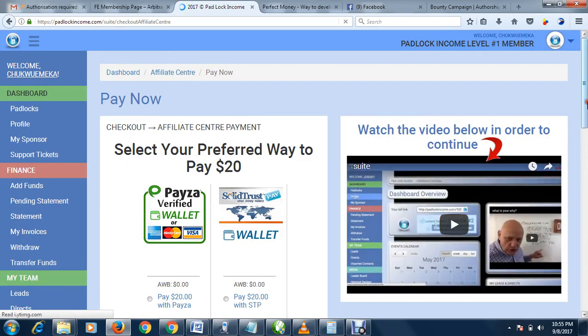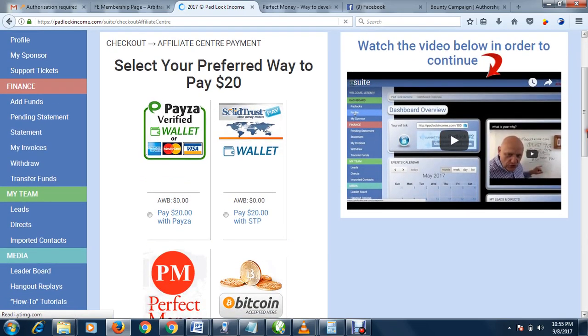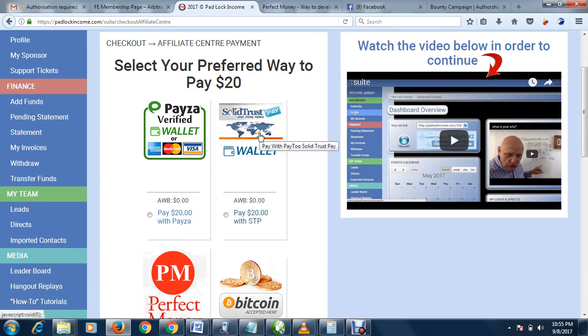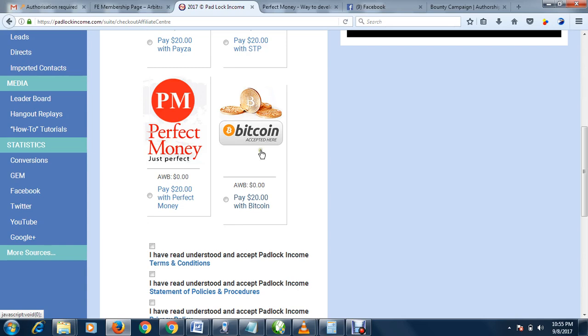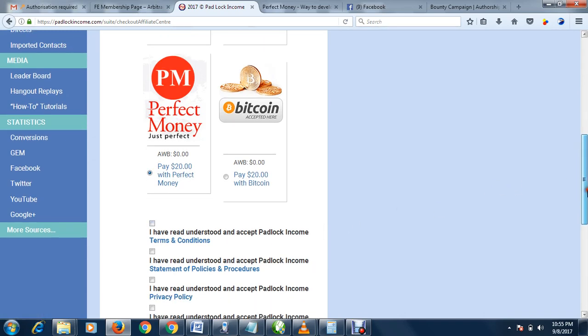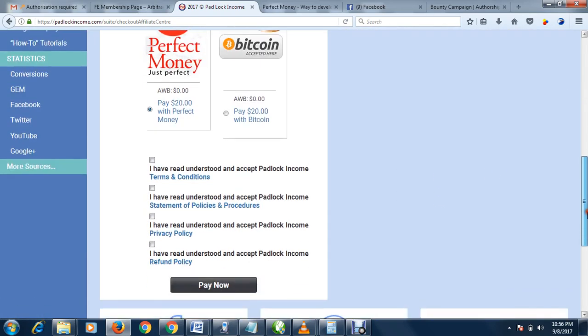Let me upgrade now. Click buy now. It comes to this page where you decide the payment gateway you want to use. If you want to use Payza, wallet, Perfect Money, or Bitcoin, the choice is yours. In this regard, I'm going to use Perfect Money.